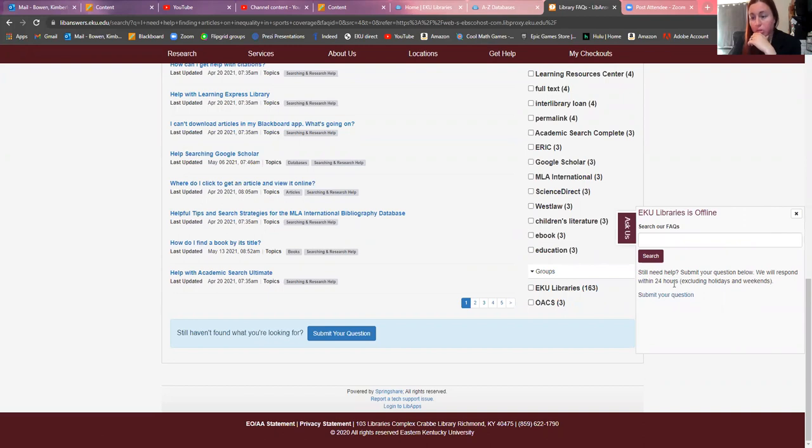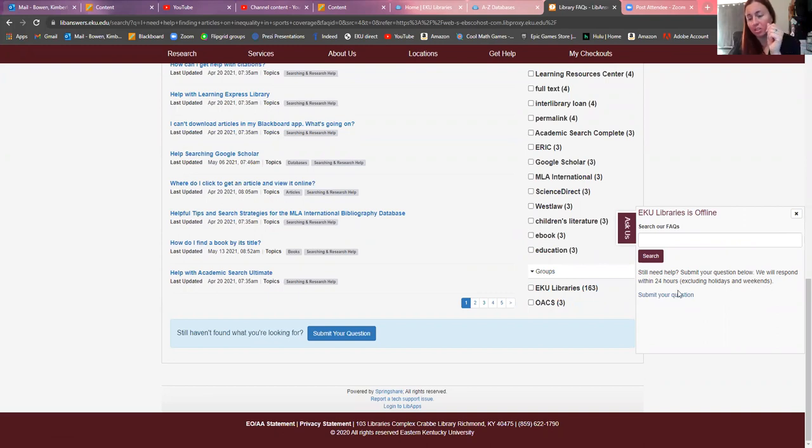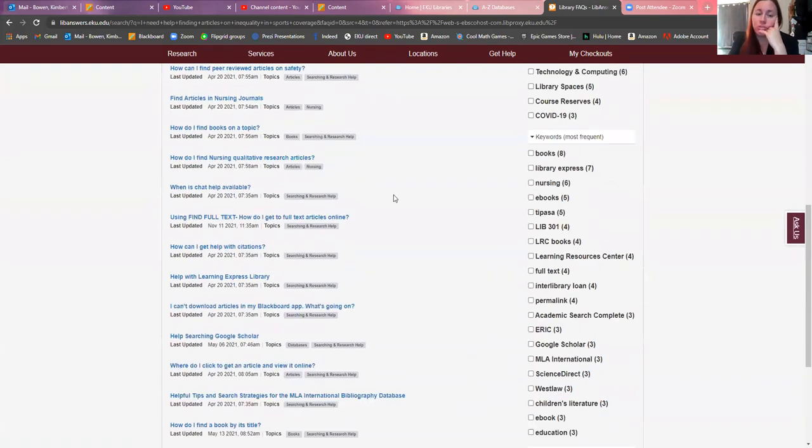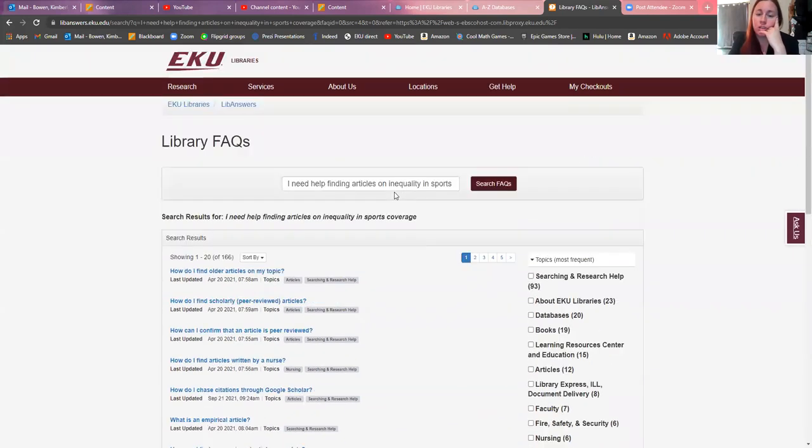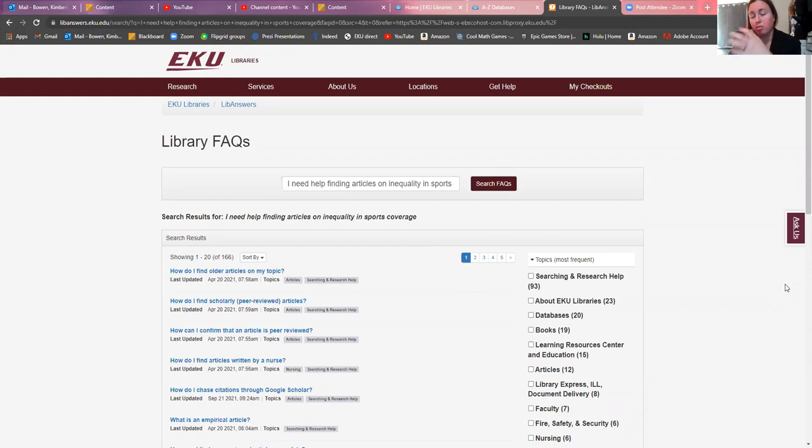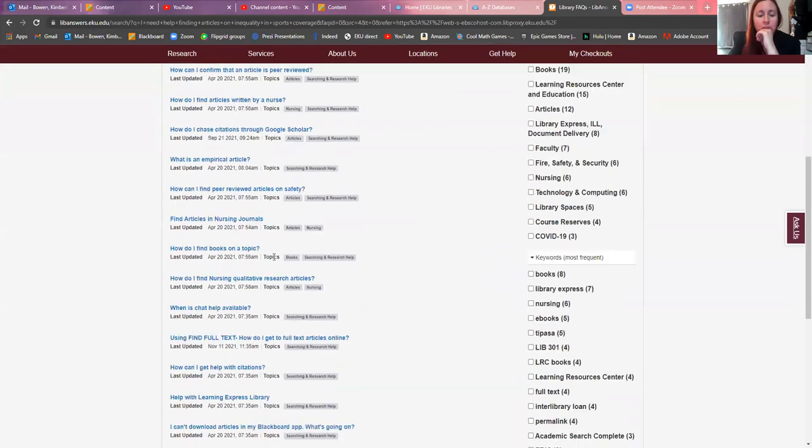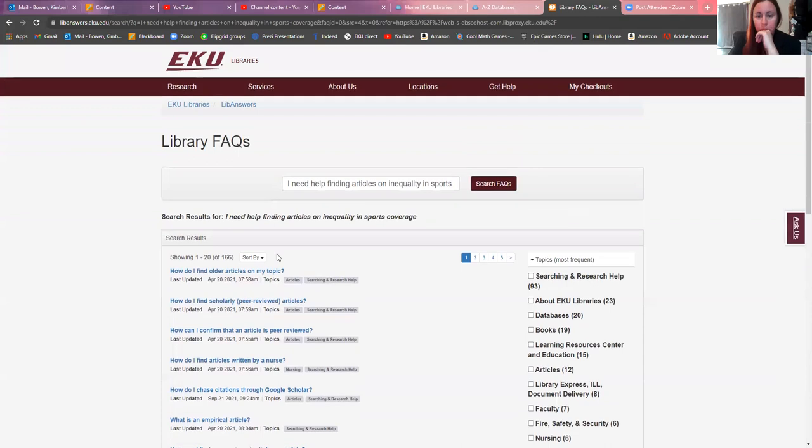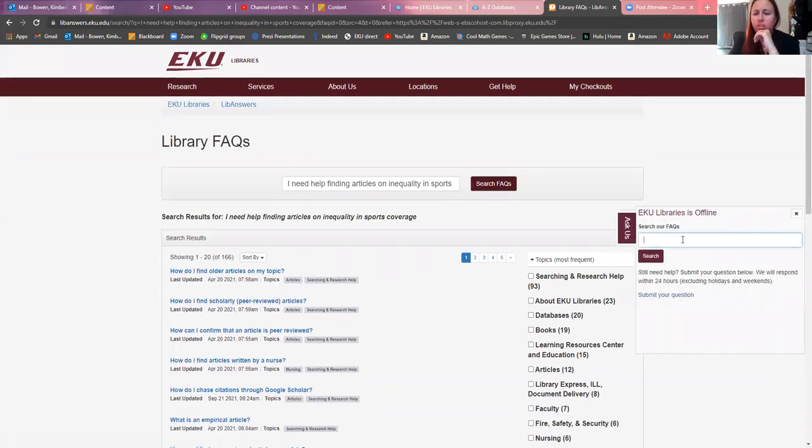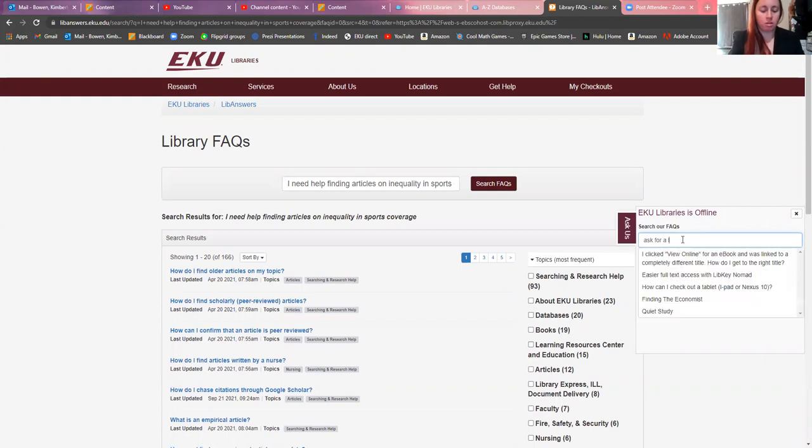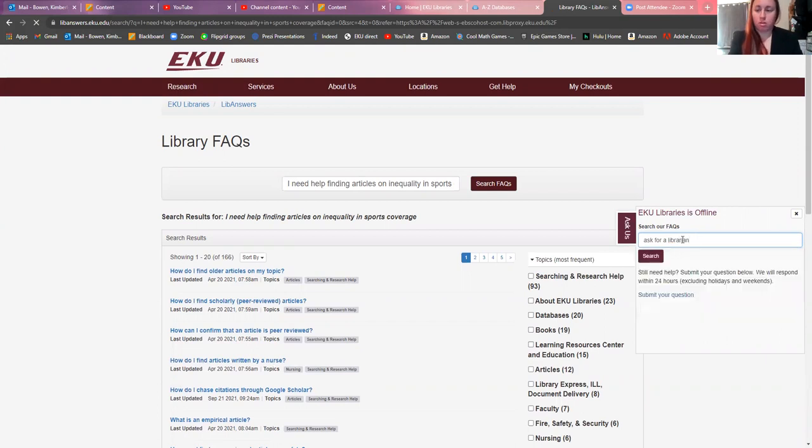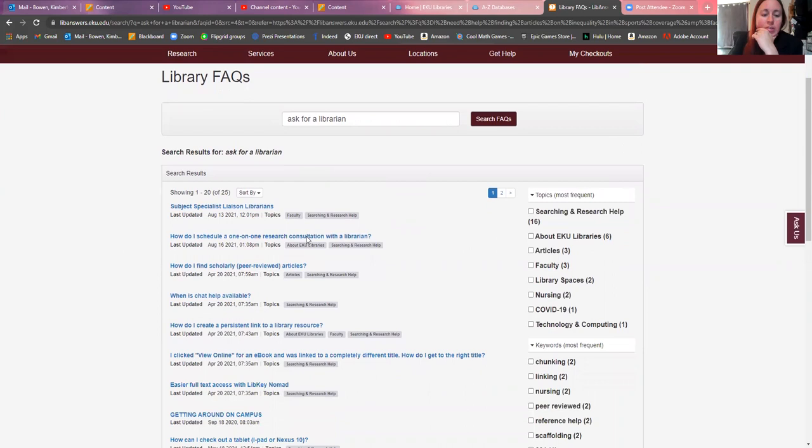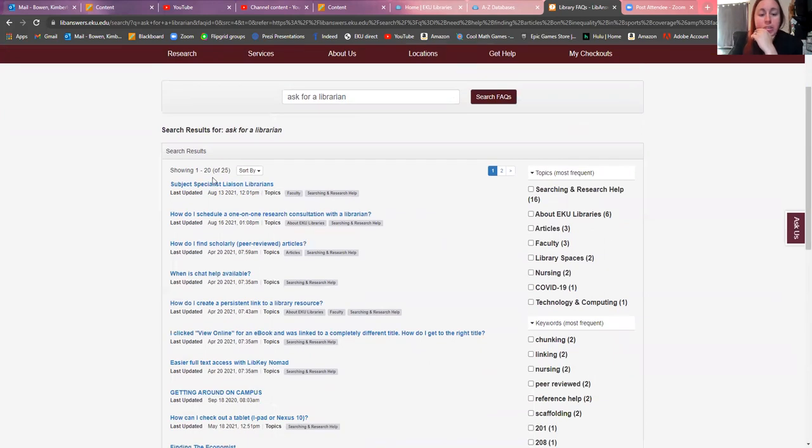Or say I need help finding articles on inequality in sports coverage and click go. You're going to have all of these different things that are searching. The need to know is if you do this not on the weekend, usually there will also give you another link that you can ask a librarian and the librarian itself will pop up. If you have any issues with that or if you don't find this, I think you can also ask for subject specialists.